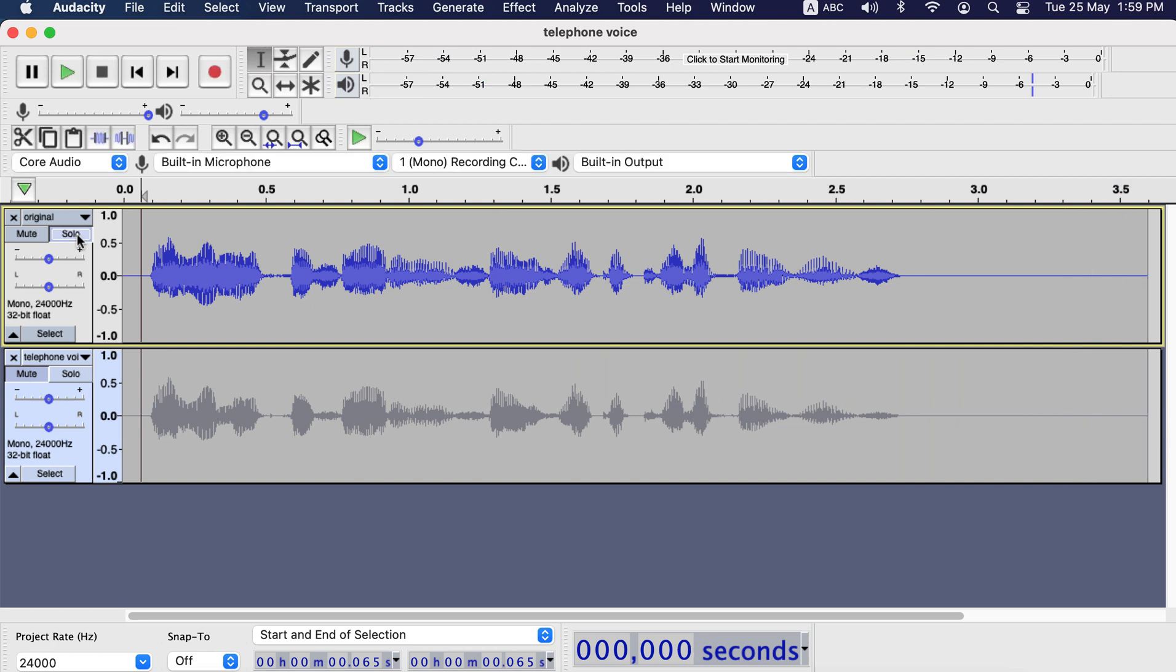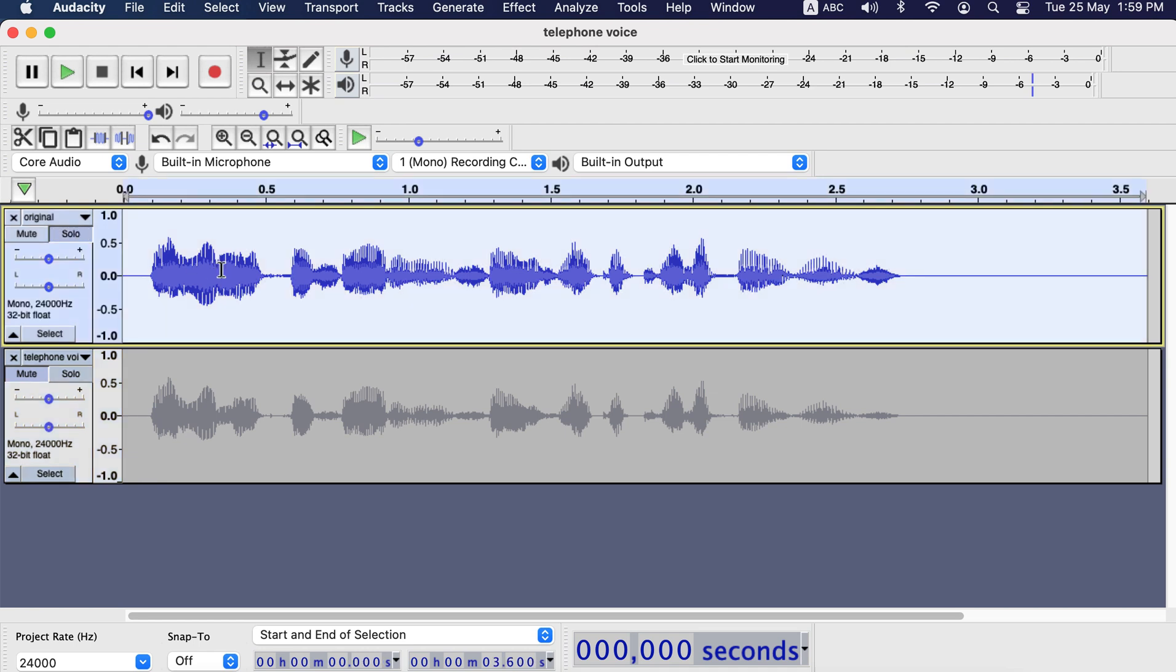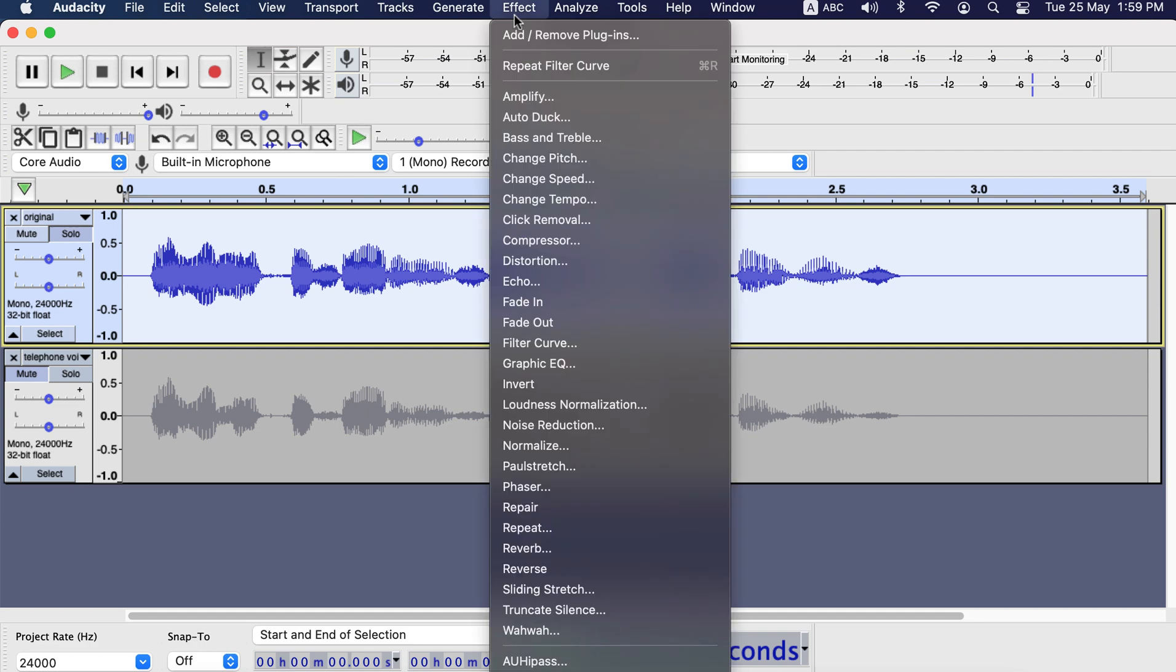You can adjust more to get the desired effect you like. For example, I will apply a custom range on this clip and compare it with the default telephone preset. The process is the same as before using the filter curve.